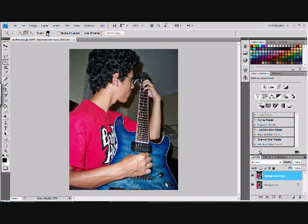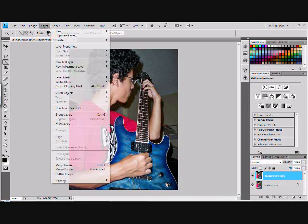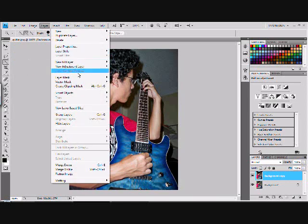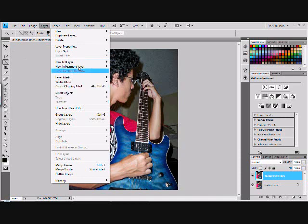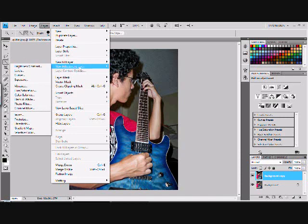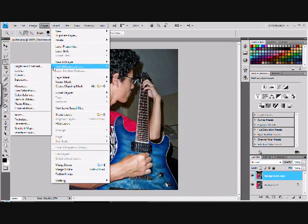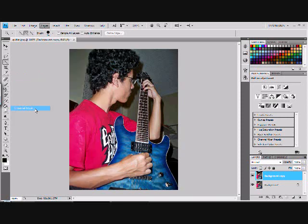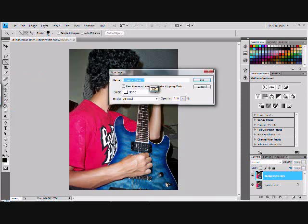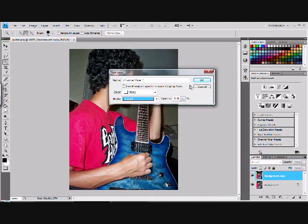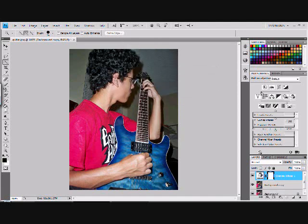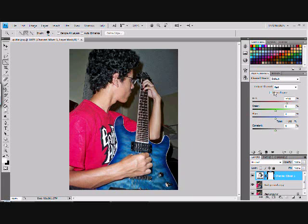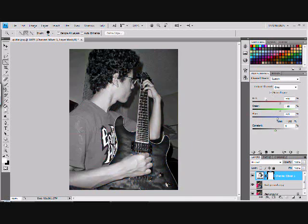What you do is you go to Layer, you go to New Adjustment Layer, Channel Mixer. Then you hit okay. Then over here this should pop up. If not, I don't know really how to get it. You check monochrome.